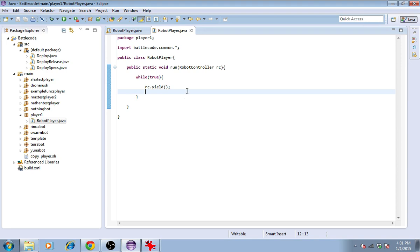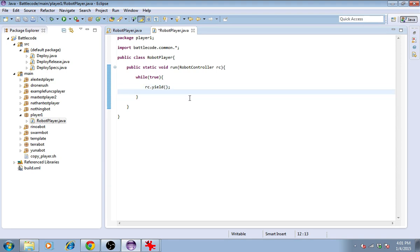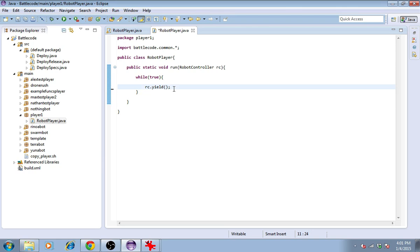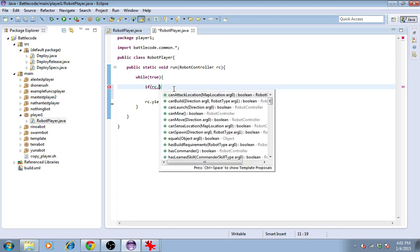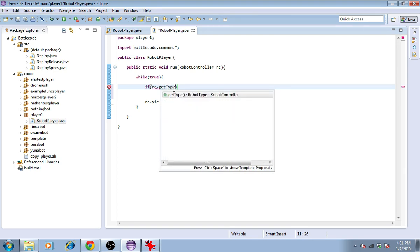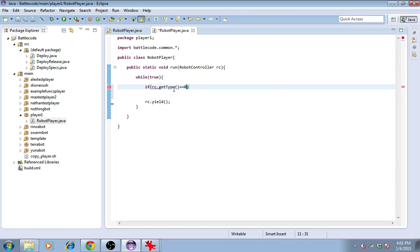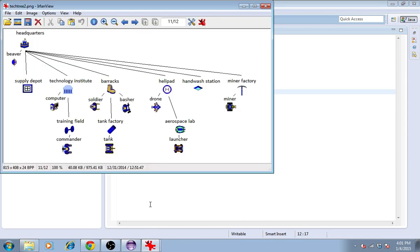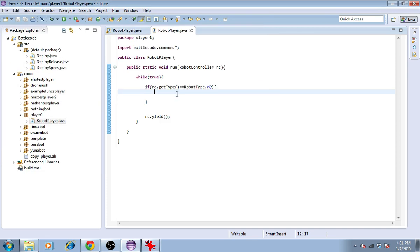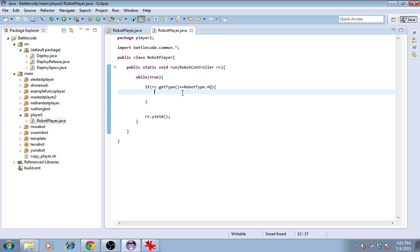Let's put in some more things. Now we've got rc.yield. Let's start by spawning some units. First, let's check the type of the unit. If rc.getType equals robotType.hq, the headquarters is able to spawn units. Here's a quick look at the tech tree. The headquarters spawns the beaver, then the beaver builds these other buildings. That's what we're going to start with working on. If my type is robotType.headquarters, then we need to try to spawn a beaver.